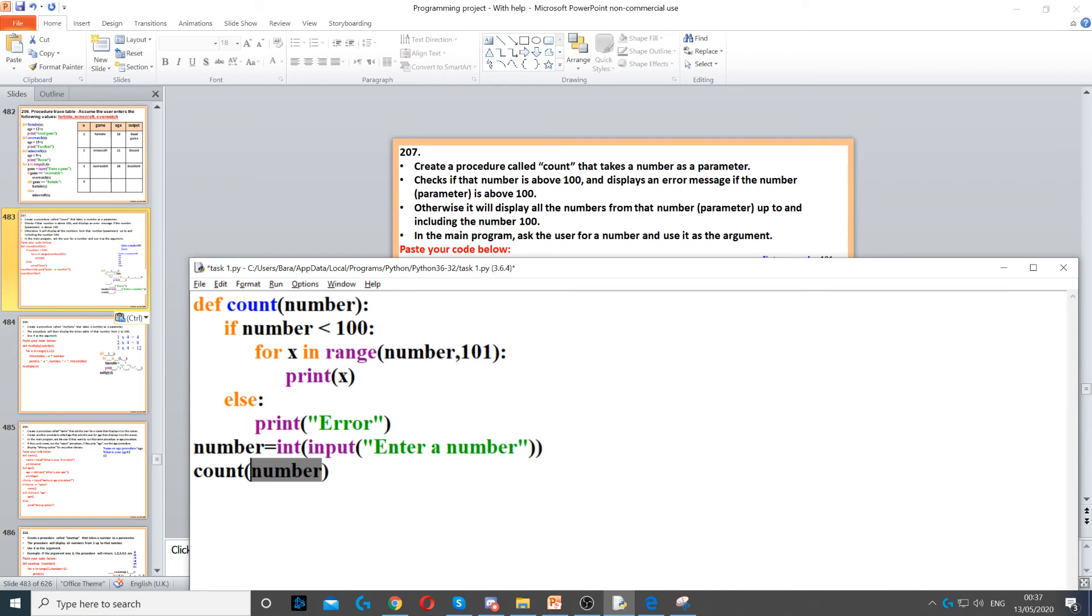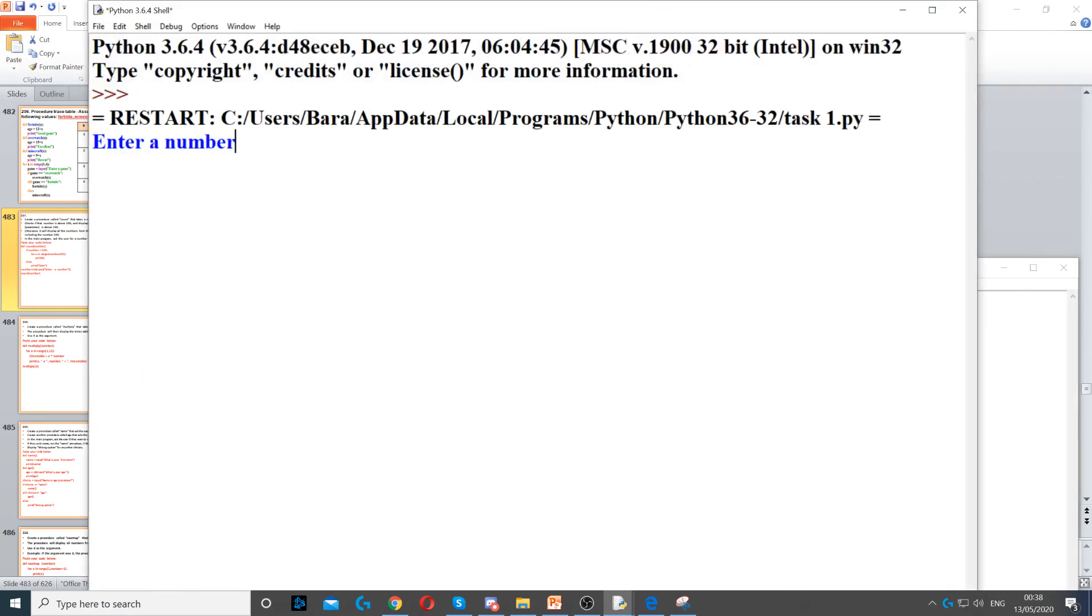So this number will be passed into here, and then from here it will be passed to the top. So if I run this now, and if I put say 90, it will count from 90 to 100.